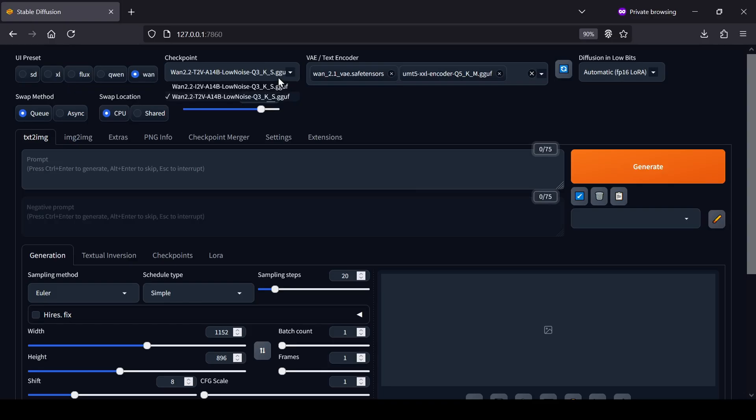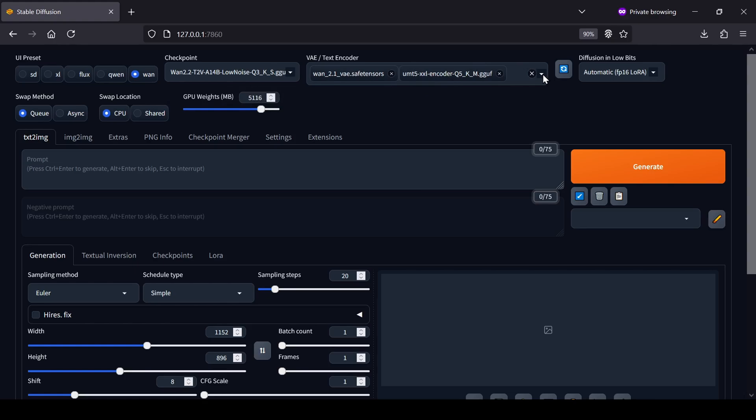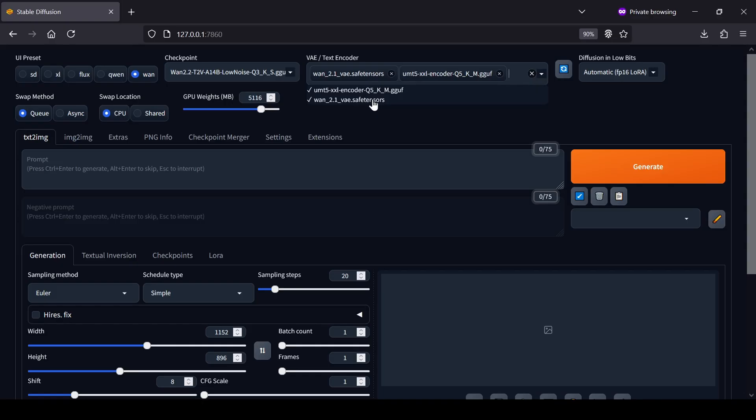After that, we can select our models from the drop-downs. For the main checkpoint, select the WAN 2.2 3K S GGUF model we downloaded. Selecting the VAE and Text Encoders is a bit different here, as they both share the same drop-down menu. In the VAE Text Encoder selector, you need to select the UMT 5 GGUF Clip Text Encoder, and you'll also select the Flux VAE model in that same list.